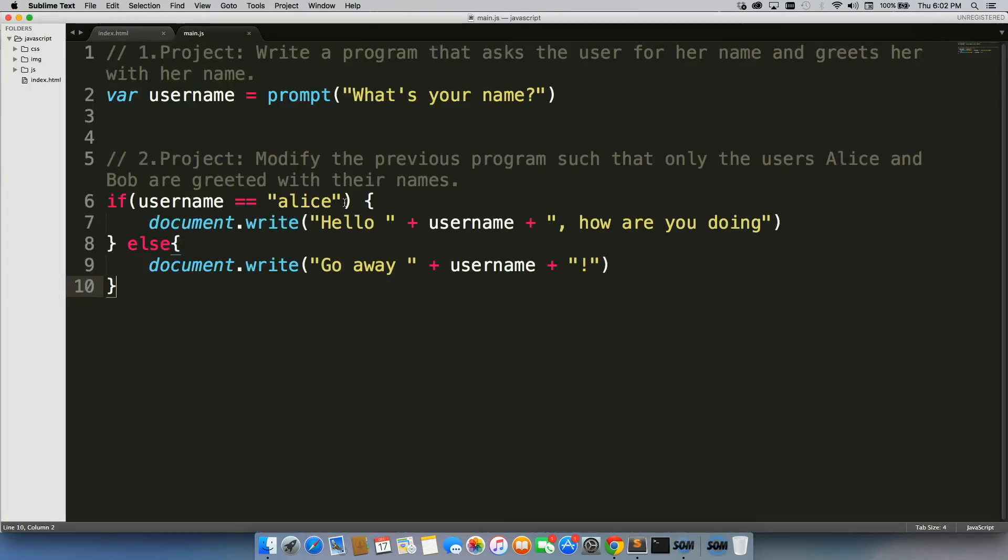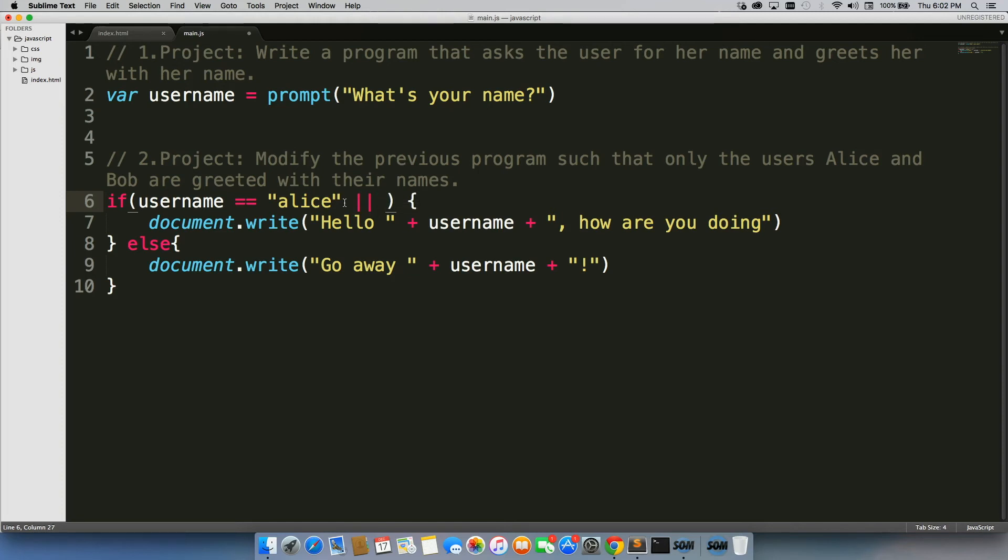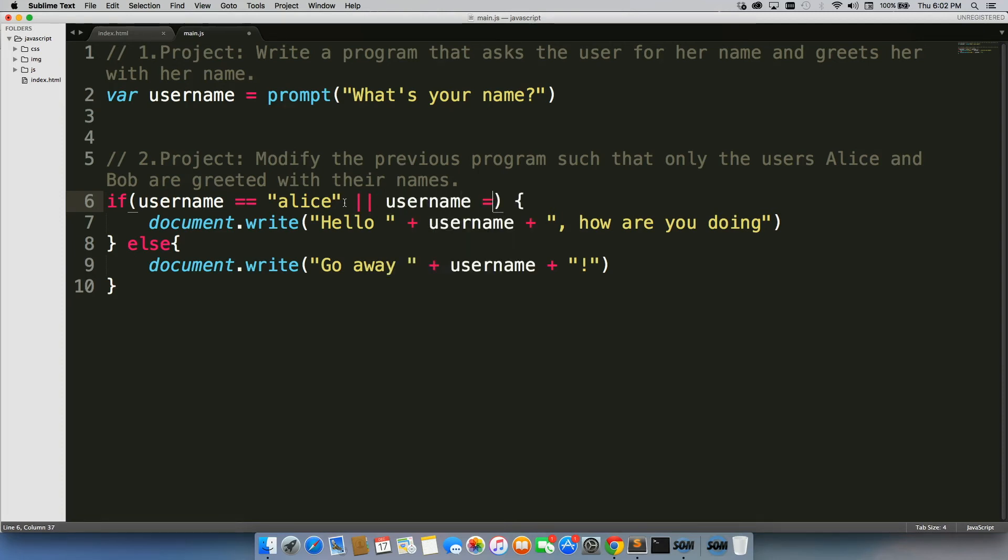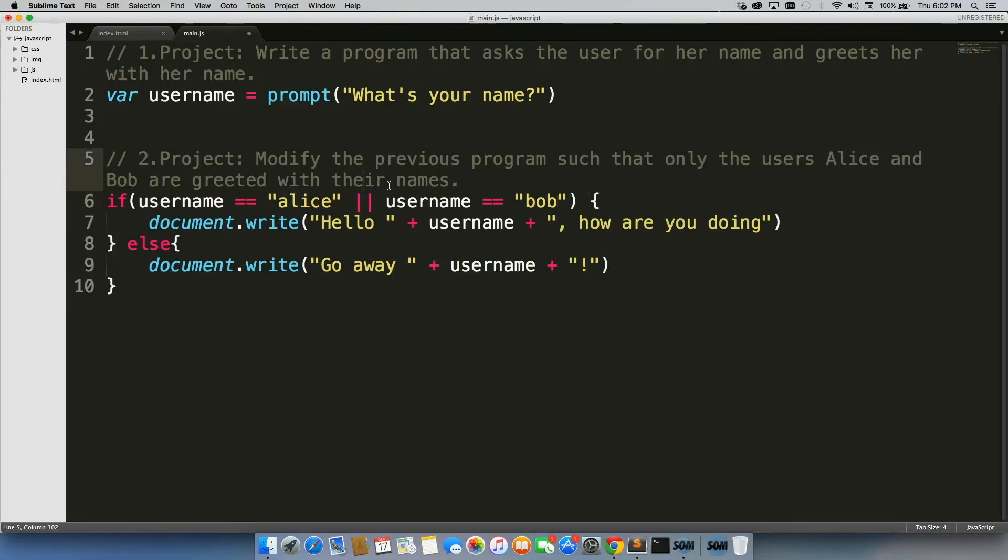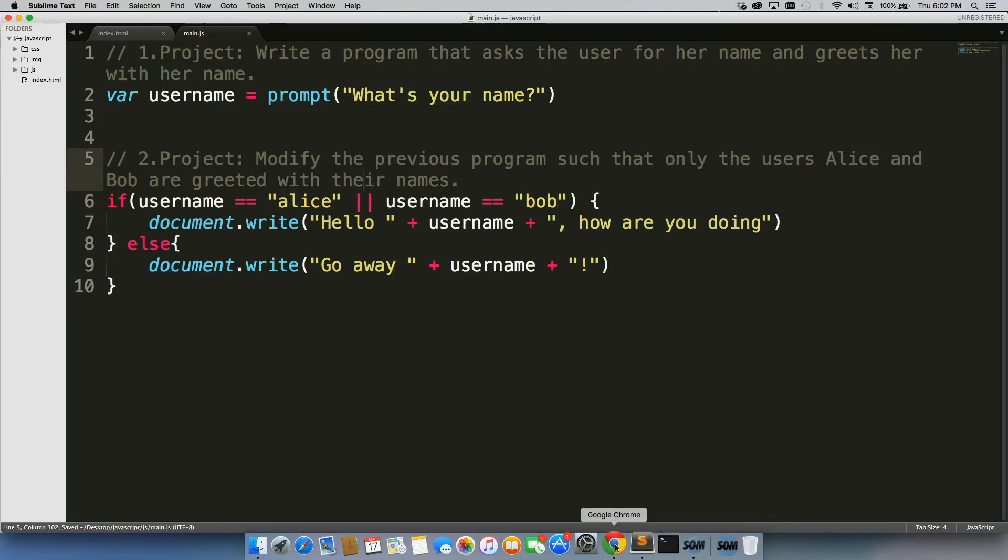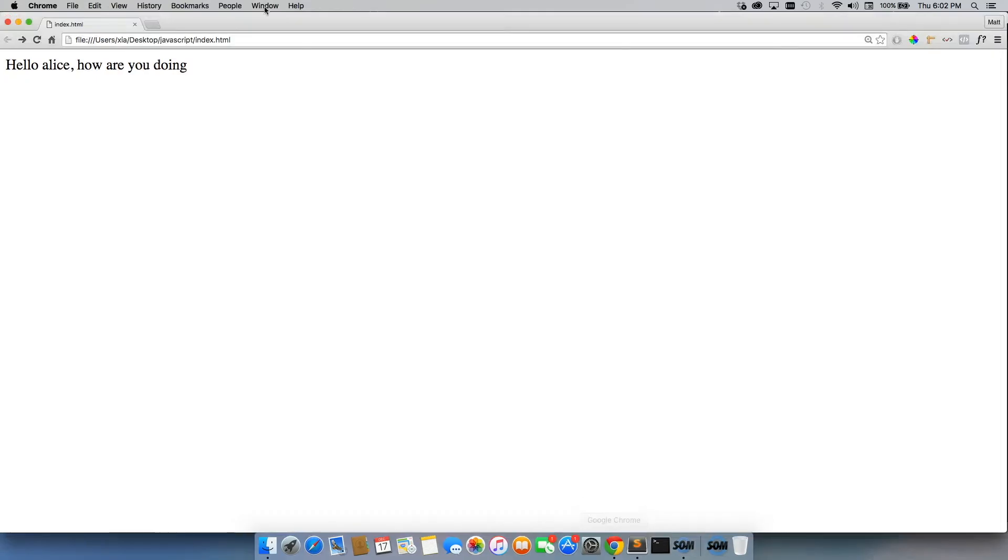So the next thing we need to do is get Bob in there as well. The easiest way we can go about doing this is using OR, right? We can't use AND, we need to use OR username equals Bob. I'll save it, then I'll come back here.